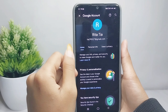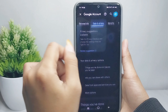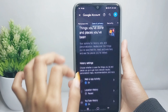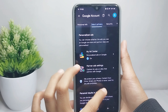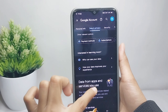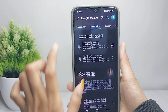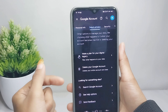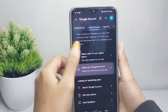After that, select the Data and Privacy option, then scroll to the bottom and select your Google account.